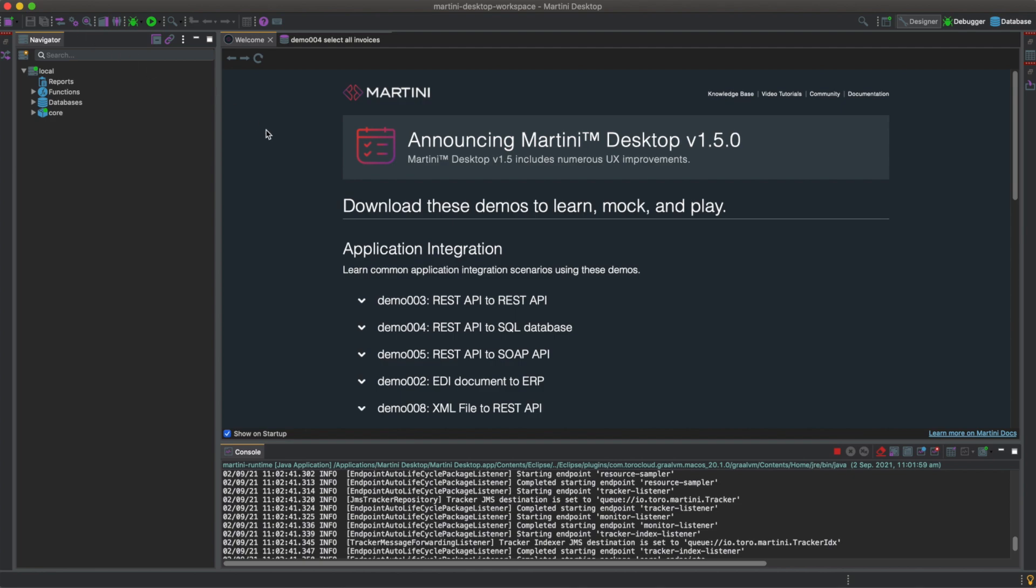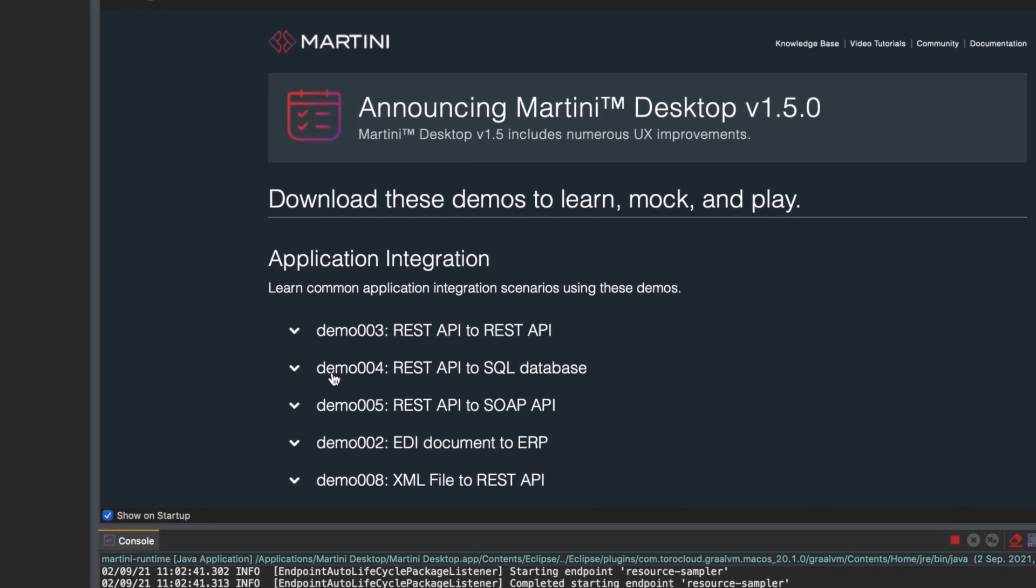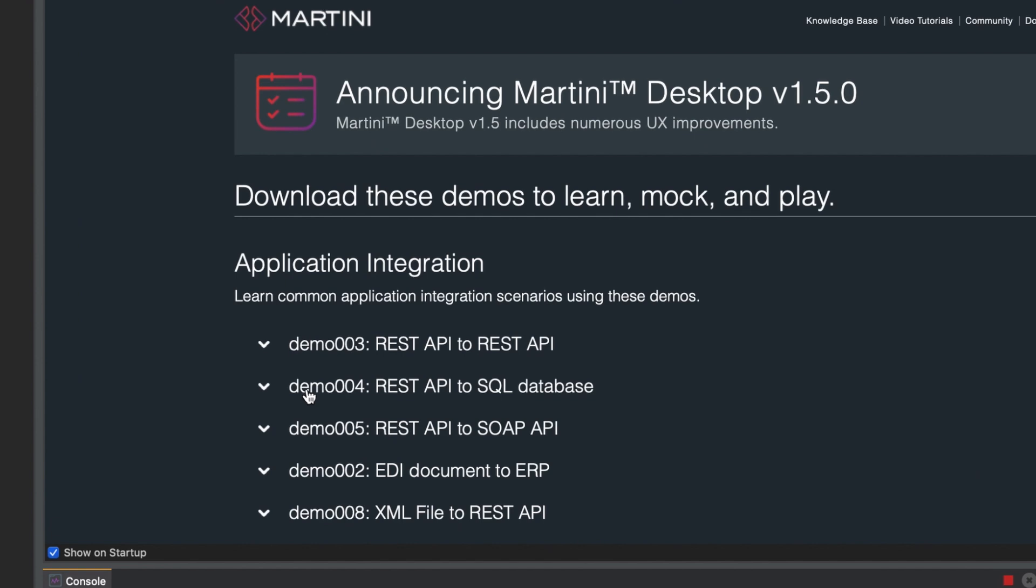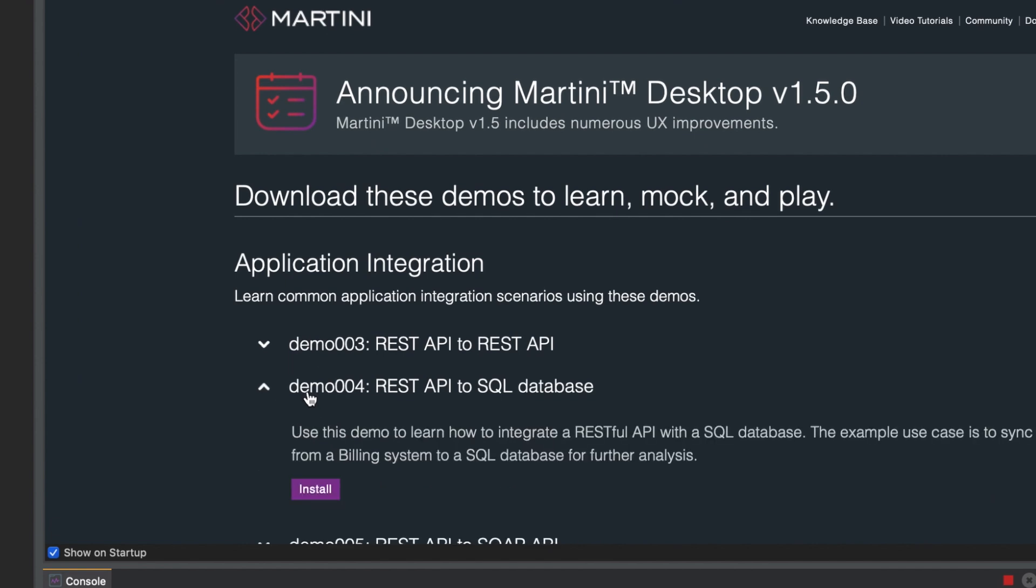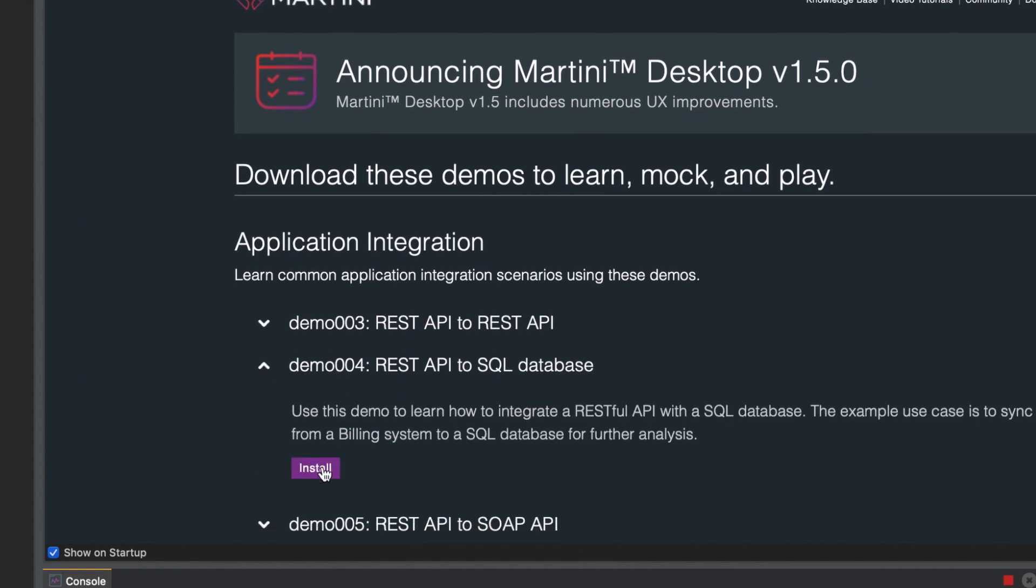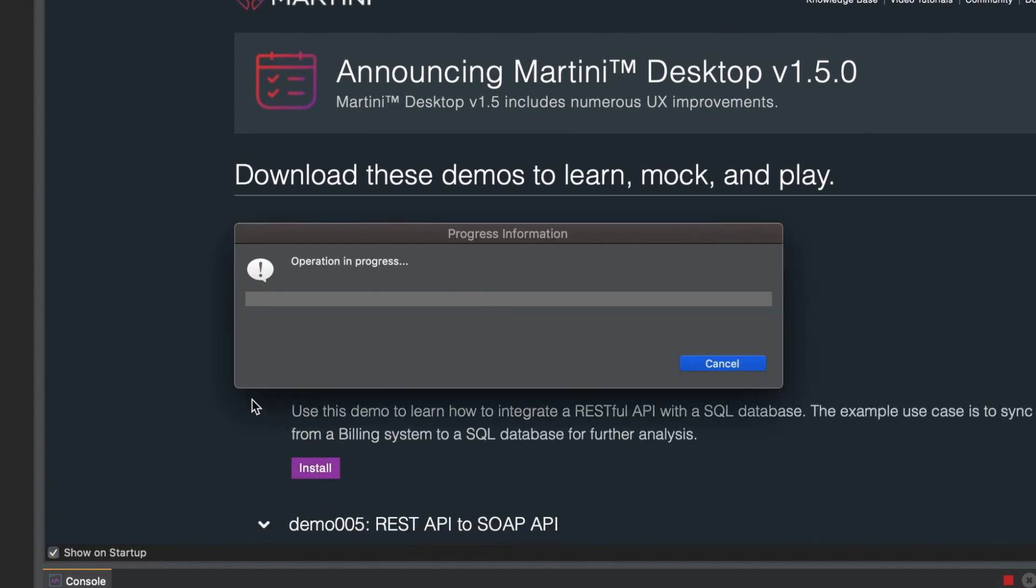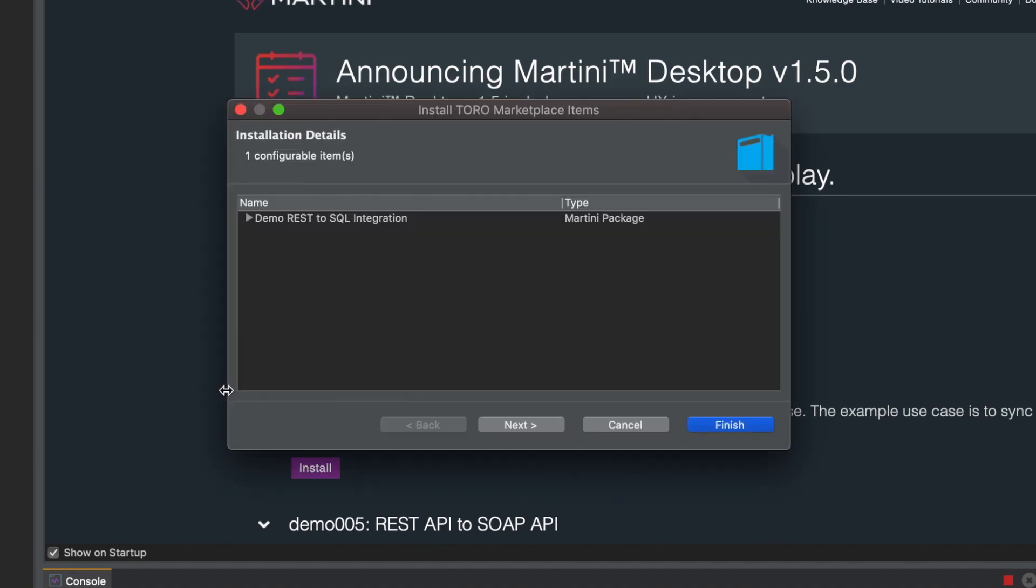Let's click on demo004 RESTful SQL database and click install. Let's click on finish.